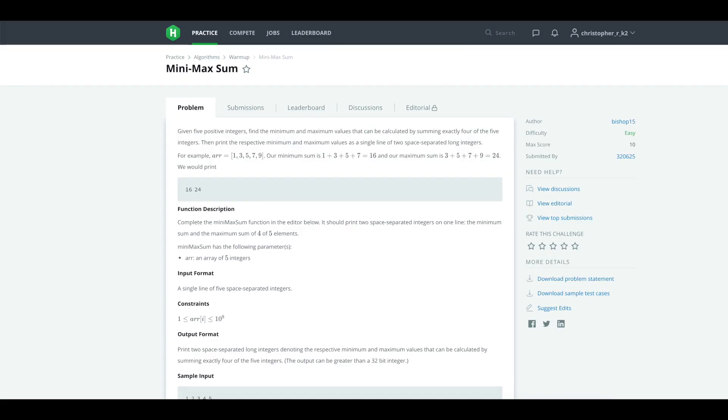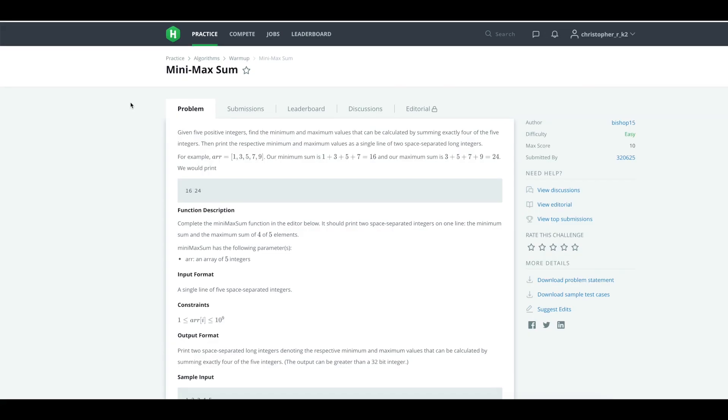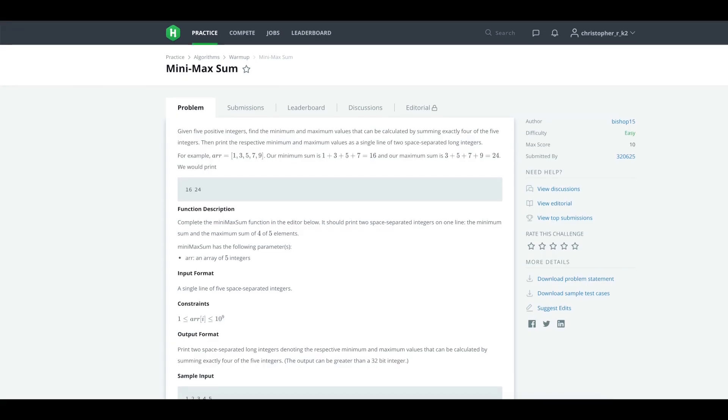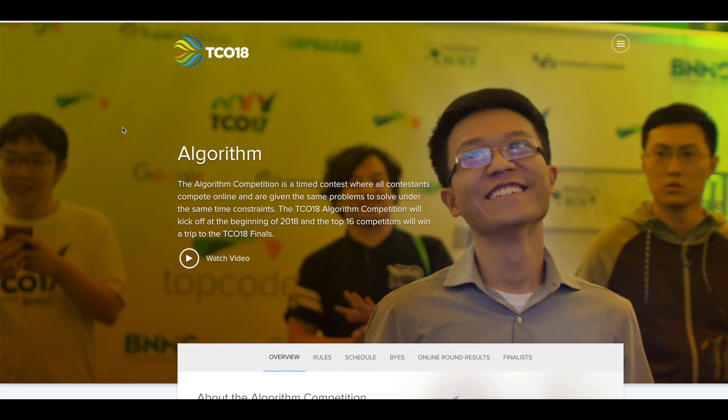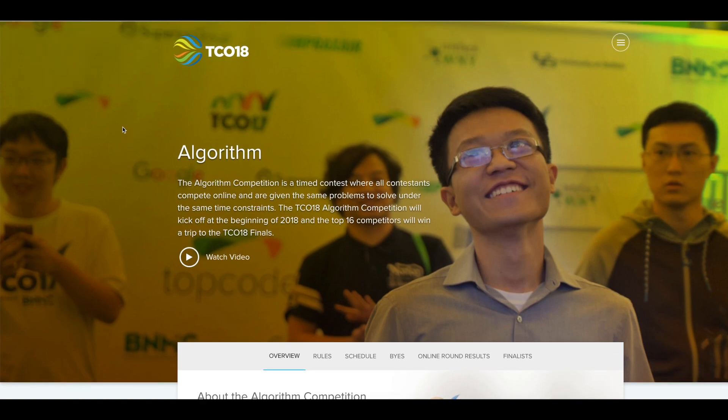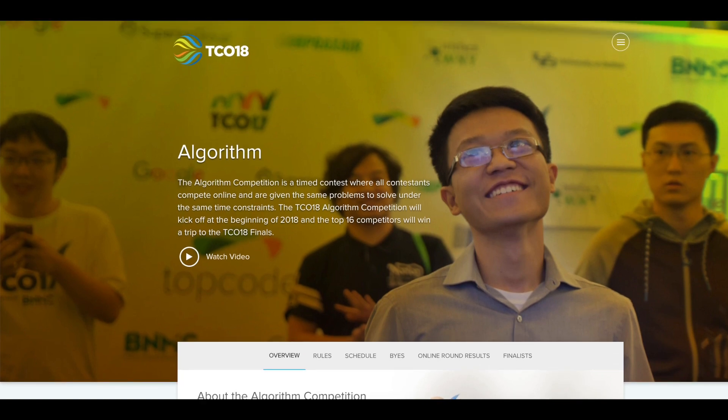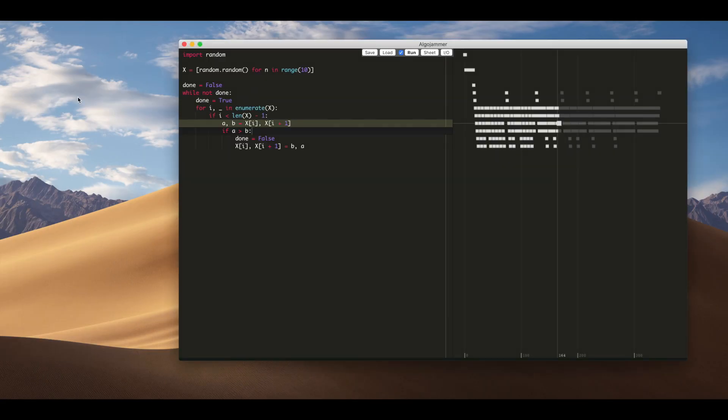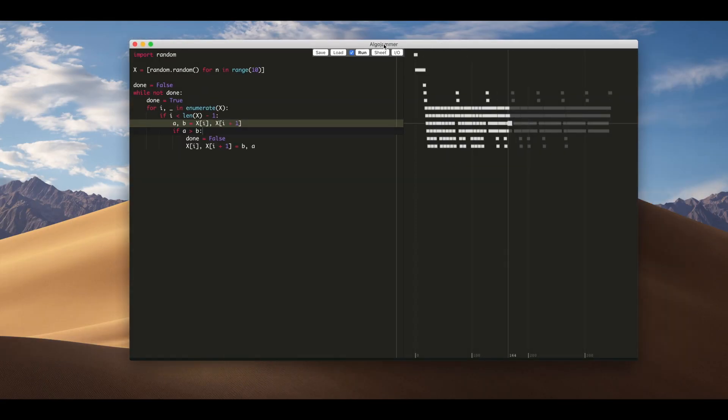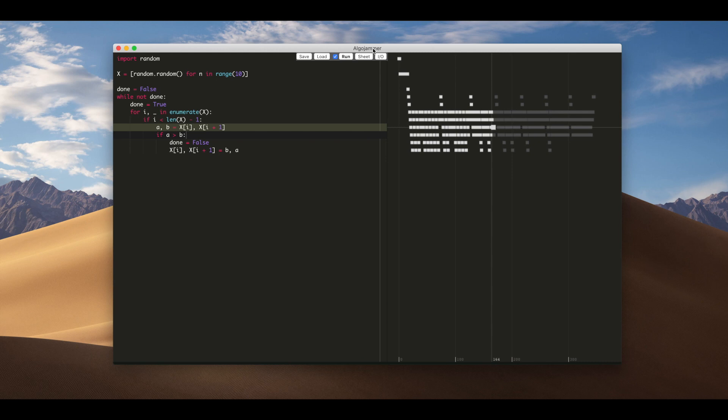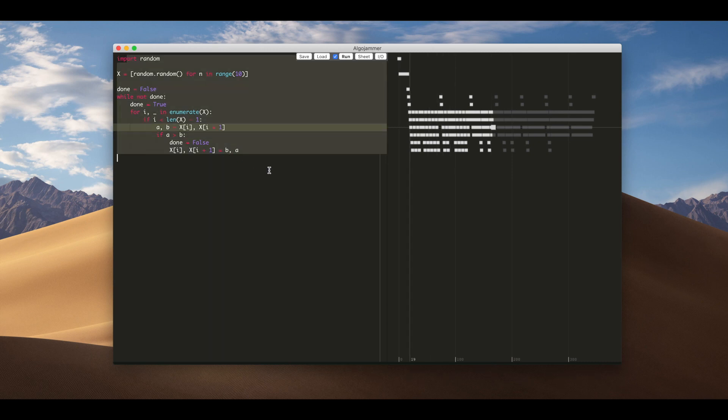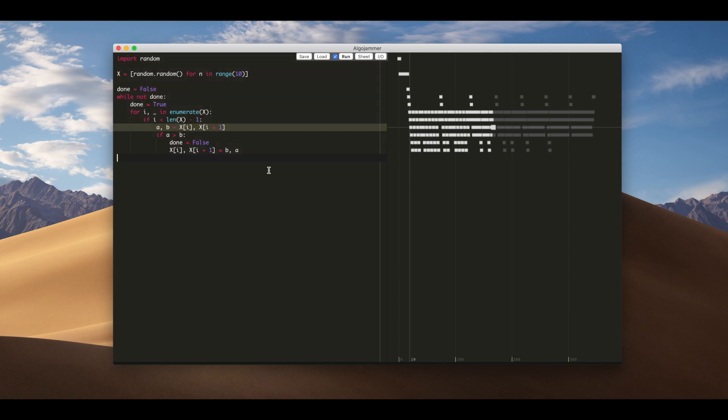Argo Jammer is a code editor or debugger to help you write algorithms for competitions. It looks like this. Basically you write your algorithm on the left hand side. This is a simple implementation of bubble sort.